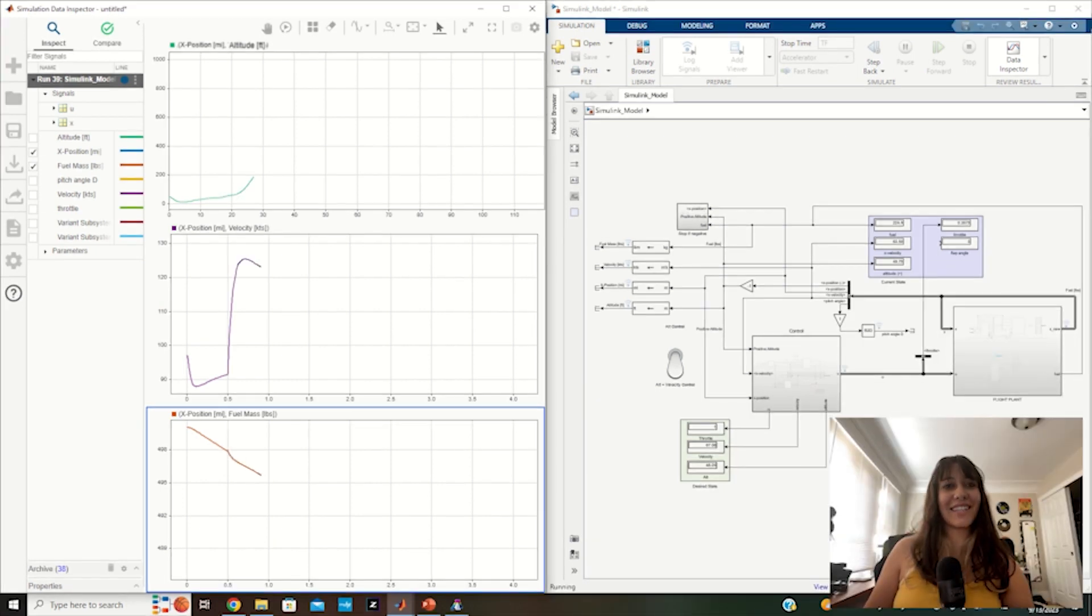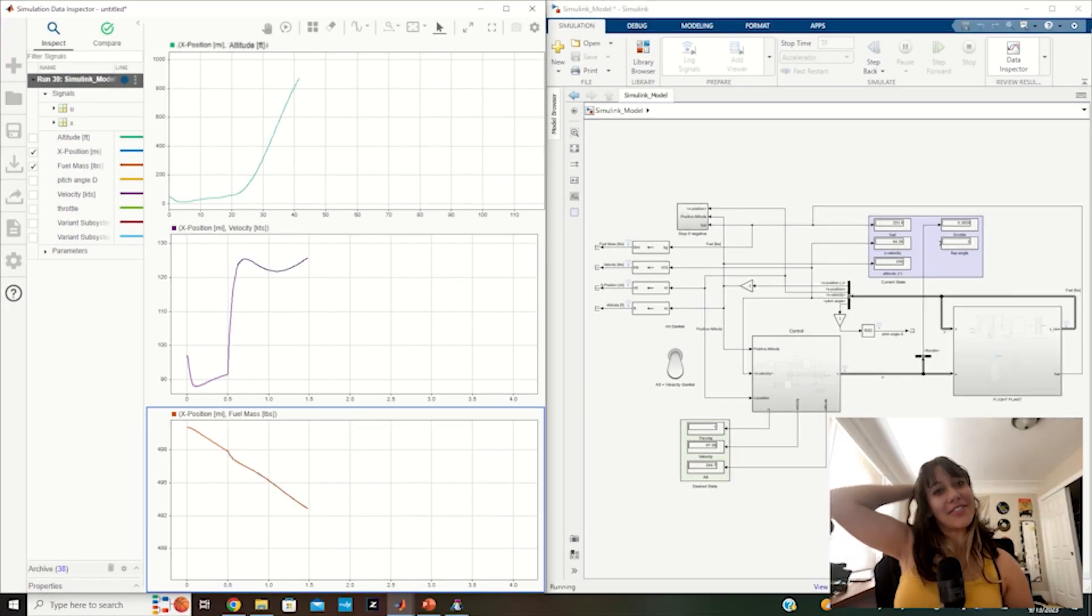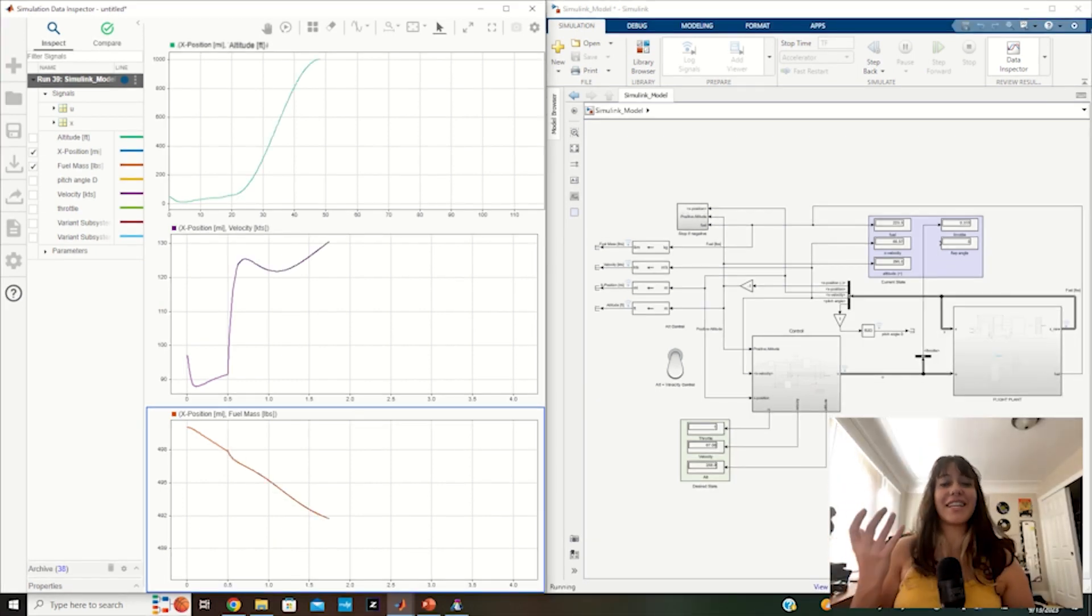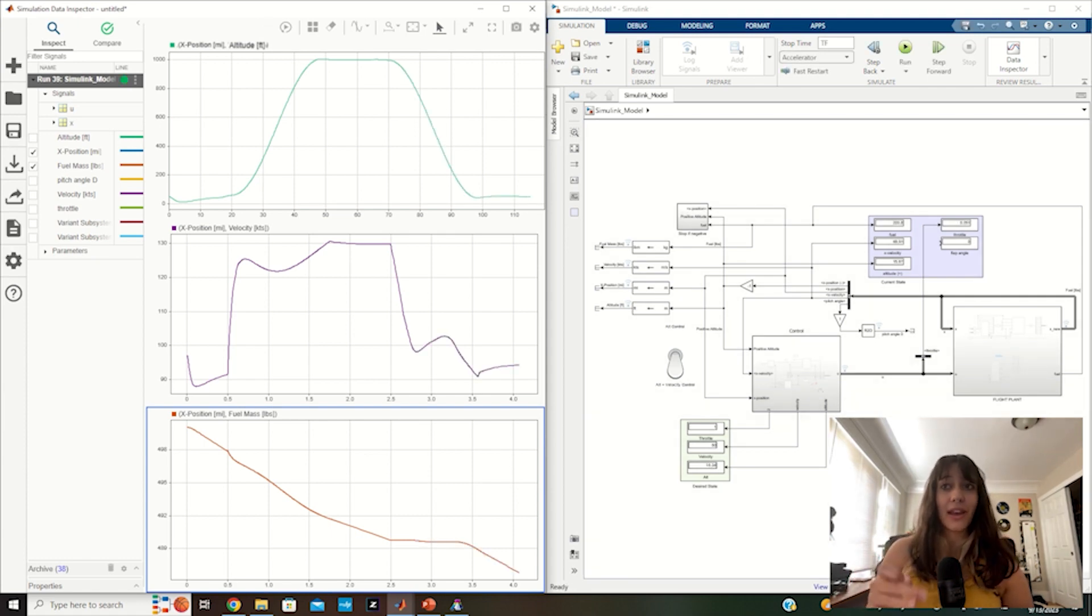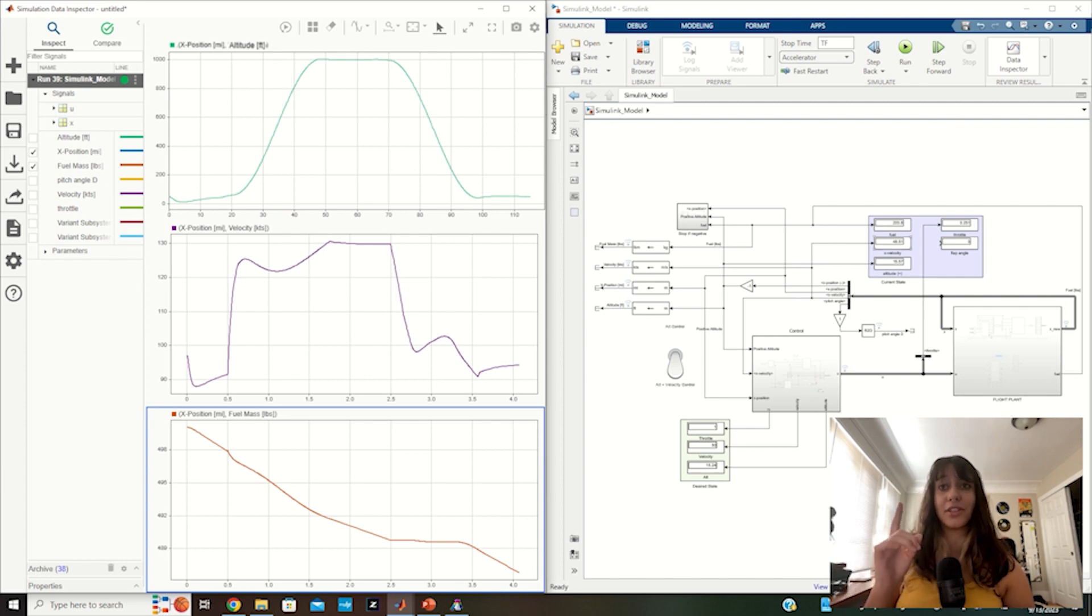Alright, let's get into it. So this summer I developed a flight dynamics model and visualization for aircraft powered by Jetoptera's fluidic propulsion system. I used a combination of tools such as DATCOM, MATLAB, and Simulink.